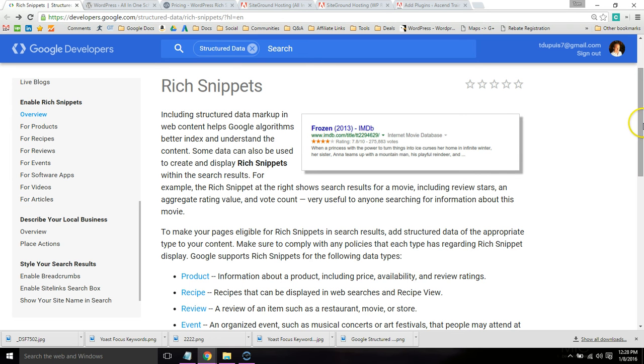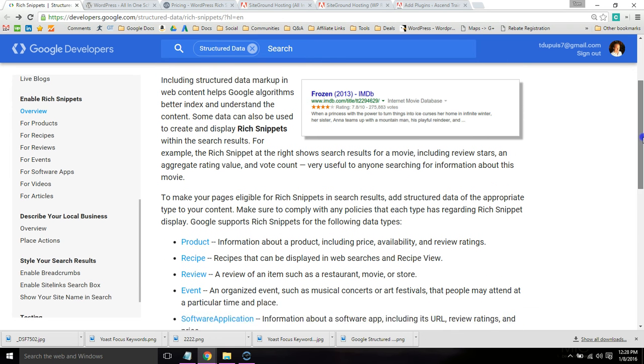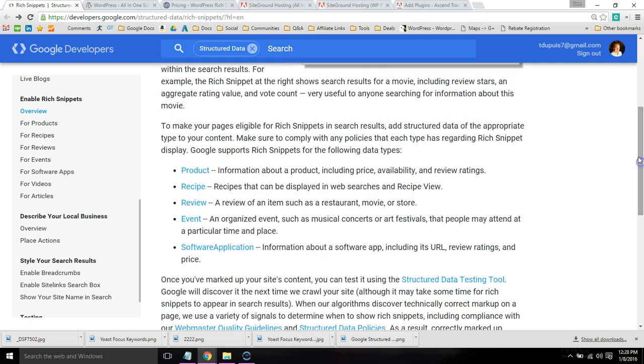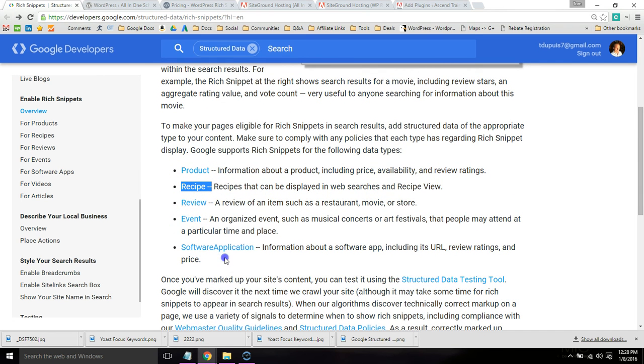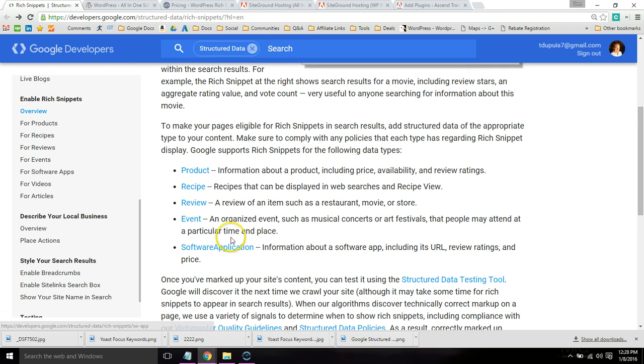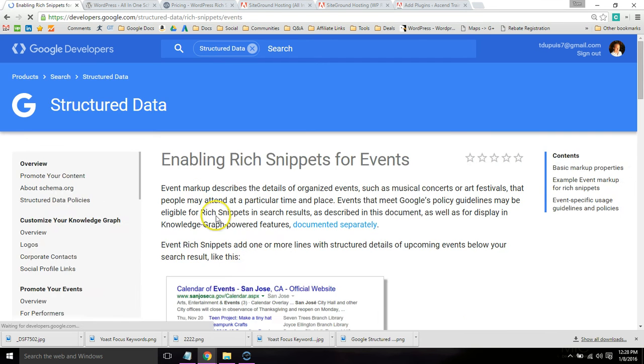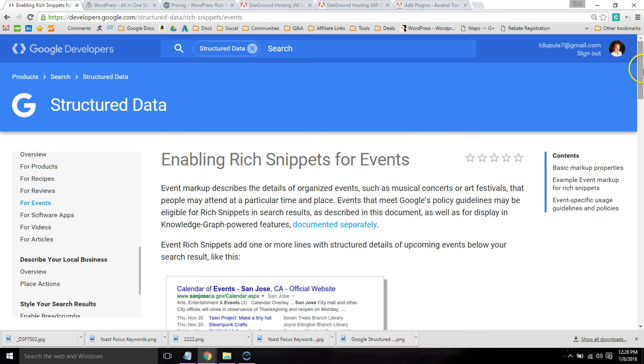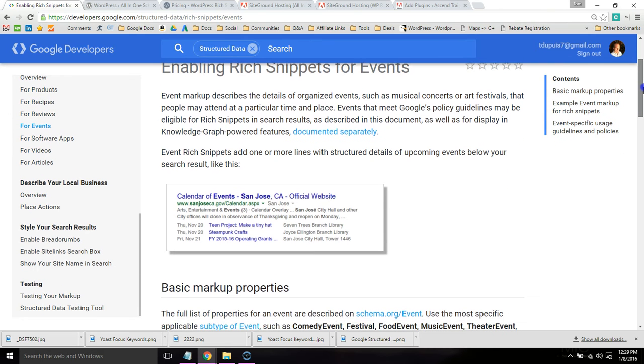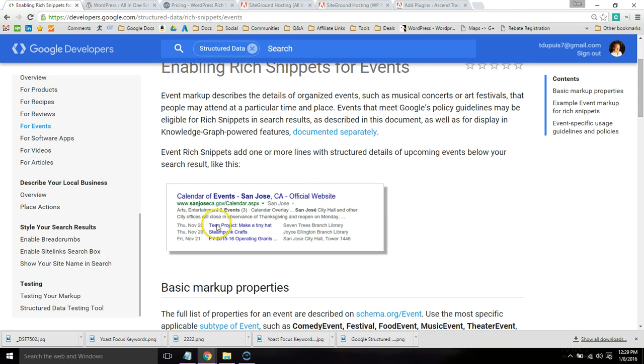You can do this with a variety of different pages and posts. You can do it with product pages, recipes, reviews, events, and software applications. And if you come to this page and just google rich snippets, you can actually click on these links and see what they will look like. So this is a rich snippet for events, and you can see the event dates, a link to that page, and some good information.